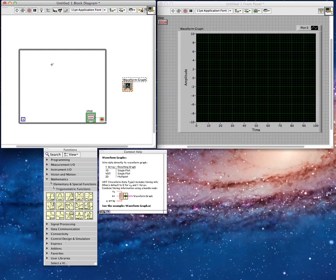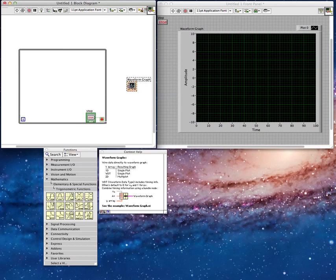So the way this graphing will work, I'm gonna generate a bunch of data inside the while loop here, and I'm gonna tell it to graph all in this waveform graph when I click the stop button, in other words, when the while loop ends.